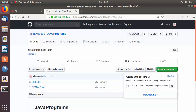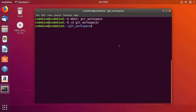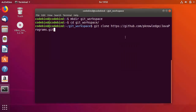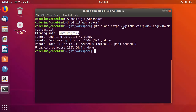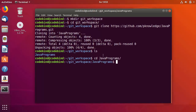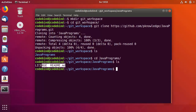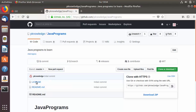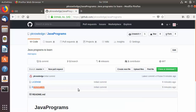Copy the URL shown in the clone box, then back in the terminal run git clone followed by that URL and press Enter. This will clone the java-program repository from GitHub into the current directory. Run ls to verify, and you can see the java-programs folder is cloned. CD into the java-programs directory and run ls — you'll see both files: the LICENSE file and the README.md file.